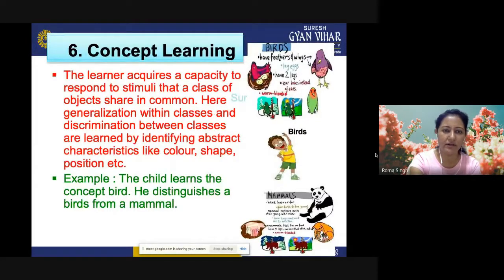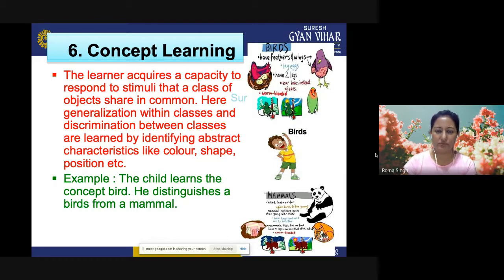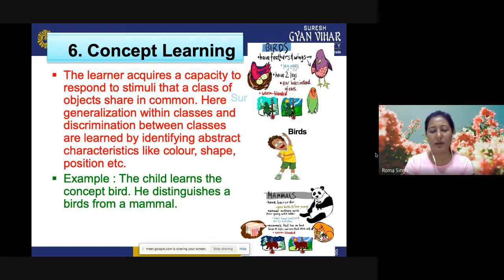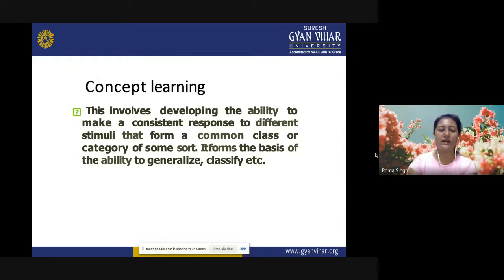Concept learning involves a common response to a class of stimuli. The learner develops the capacity to respond to stimuli that a class of objects share in common. Generalization and discrimination between classes are learned by identifying color, shape, and position. For example, the child learns the concept of 'bird' and distinguishes birds from mammals. This involves developing the ability to make a consistent response to different stimuli that form a common class or category, forming the basis of the ability to generalize and classify.